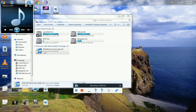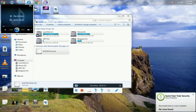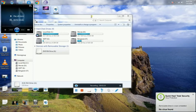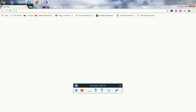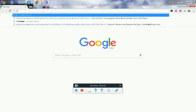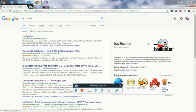If you have a CD, you can play the song.